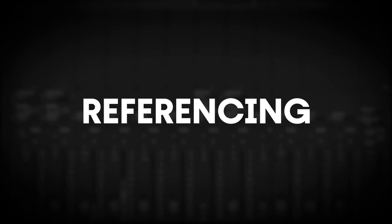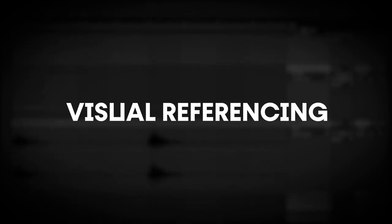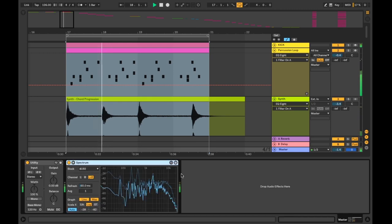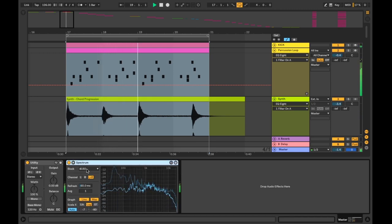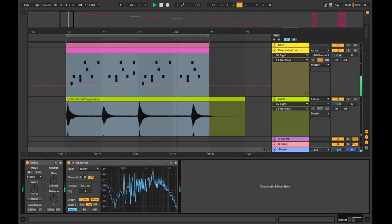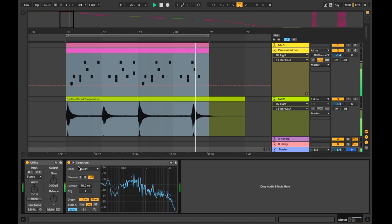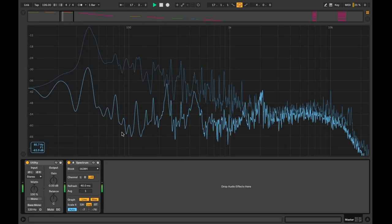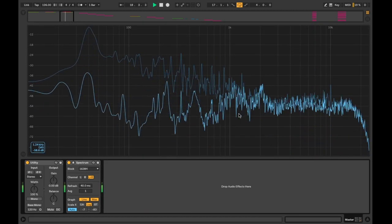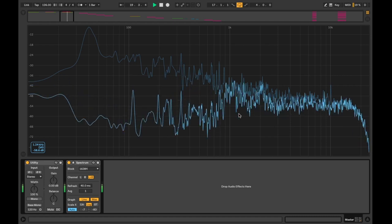Also keep into consideration that master tracks will most likely be a lot louder than your mixdown. You can compensate by dropping the volume down if you import references into your project file. Visual referencing. You can also load up a spectrum device to see what frequencies your references are hitting and at what volume. This can be a great visual aid and show what frequency bands could be boosted or turned down for better balance in your own mixdowns.